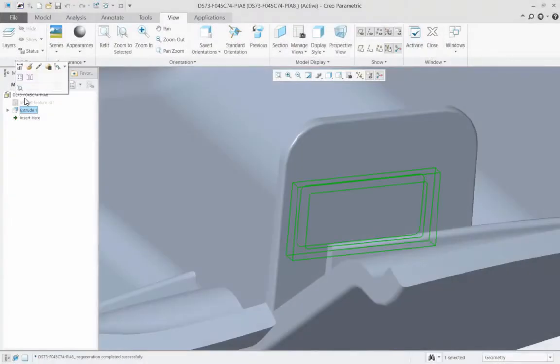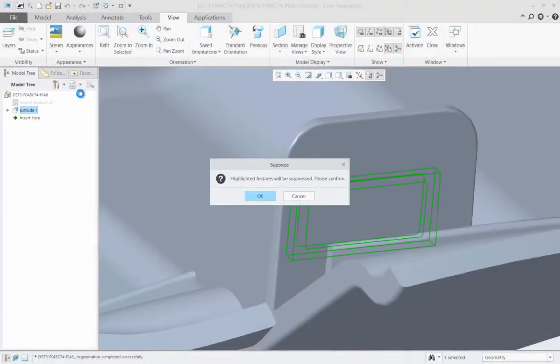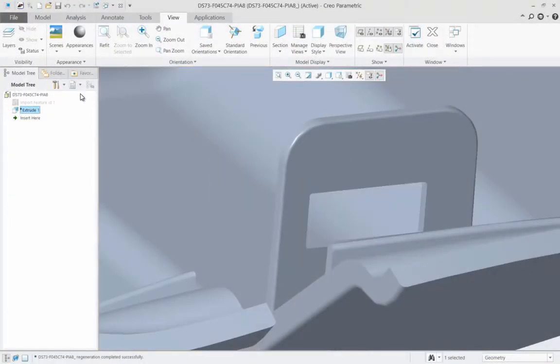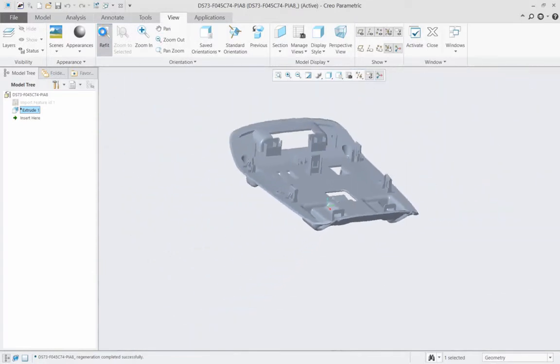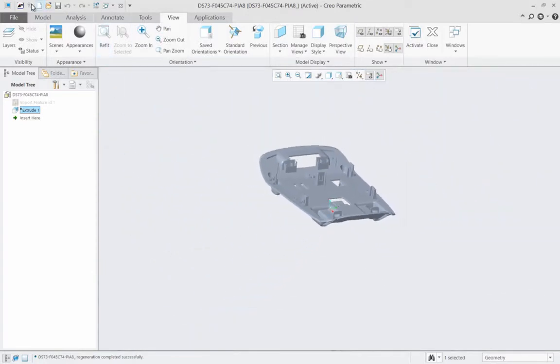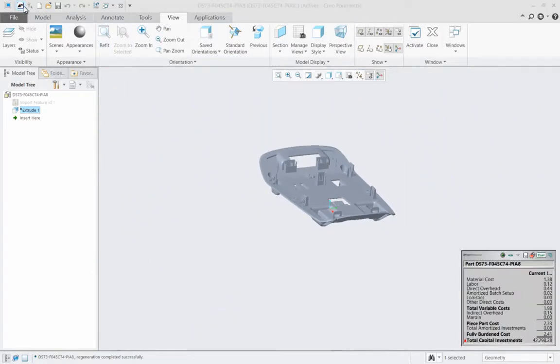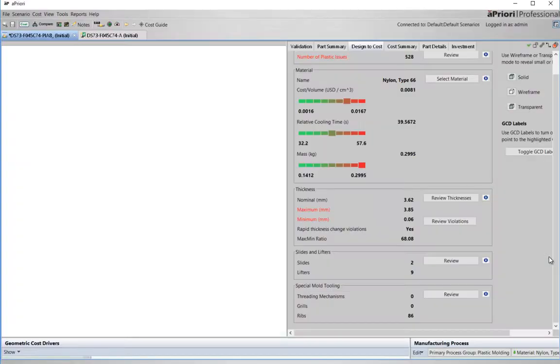As a design progresses, cost conscious engineers can ask aPriori for guidance on design to cost or DTC principles. Directly from the CAD environment, they can access aPriori's manufacturing expertise based on the very geometry they are creating.